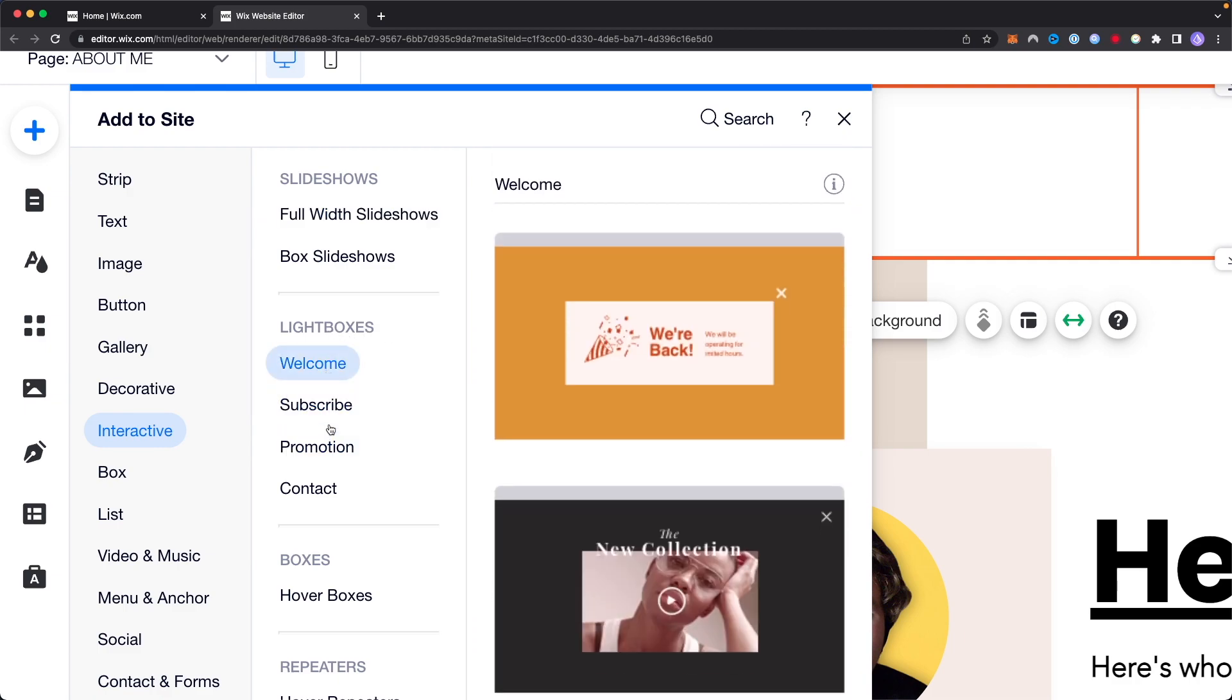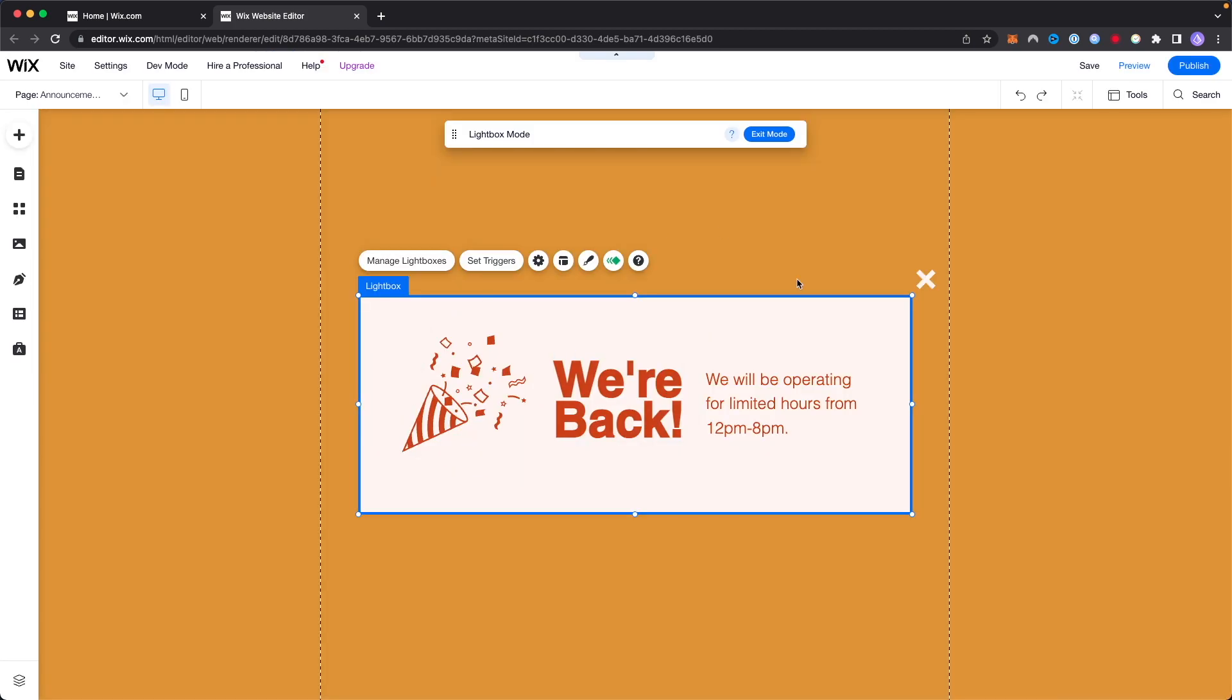So we have four different kind of light boxes we can add. I'm just going to select this one and click on this first one here and now we have a light box, a pop-up that's going to pop up on our website, and we can completely customize this to be whatever we want.